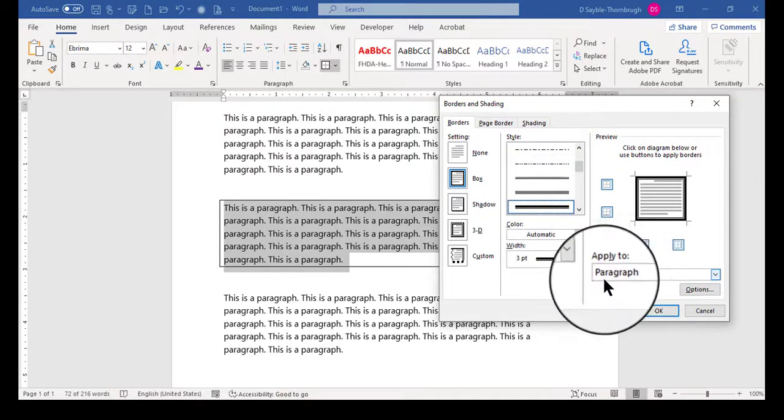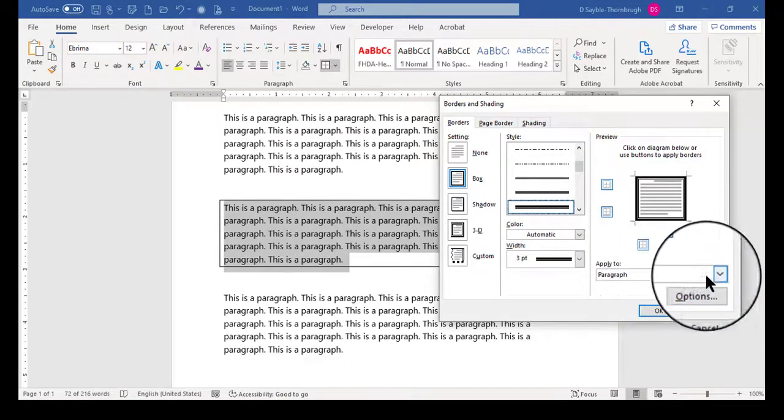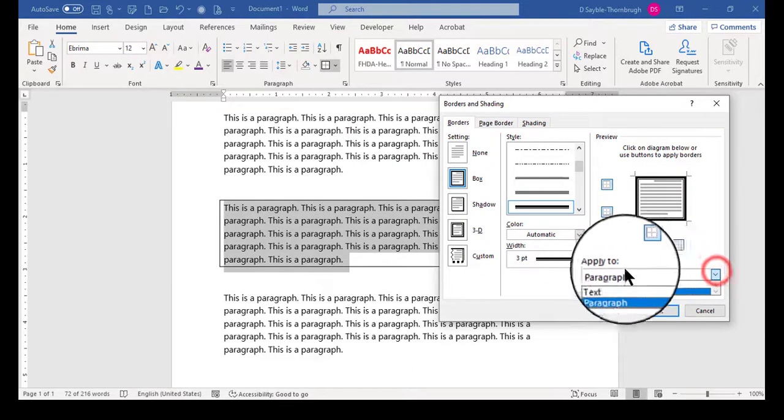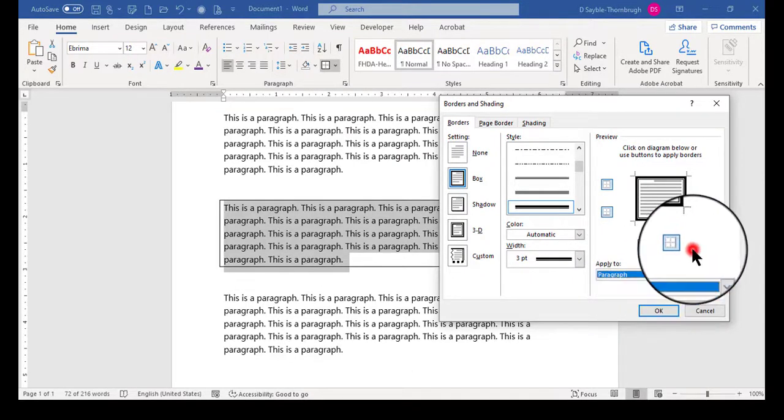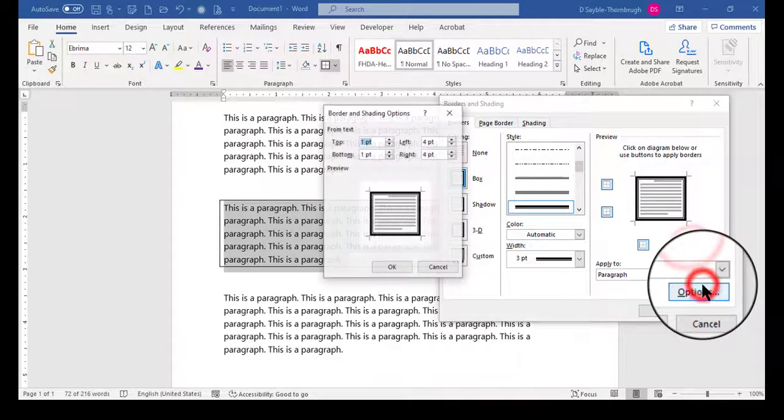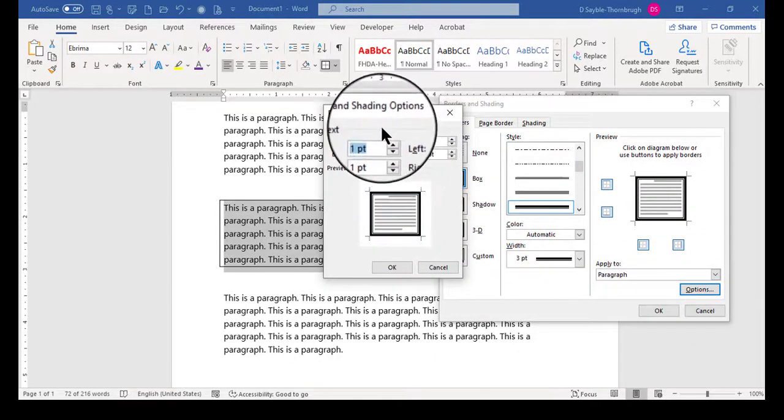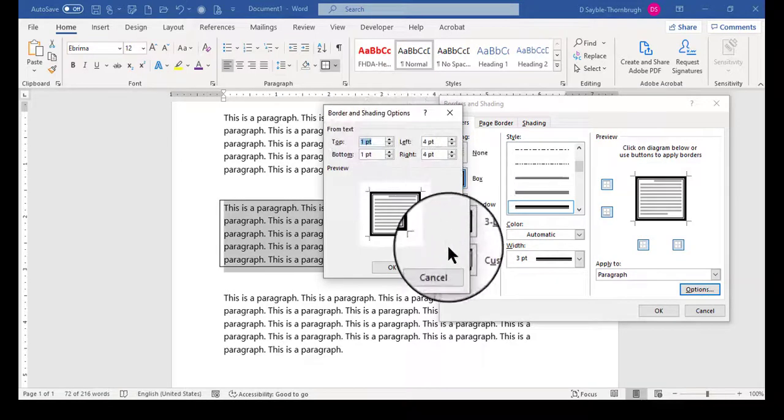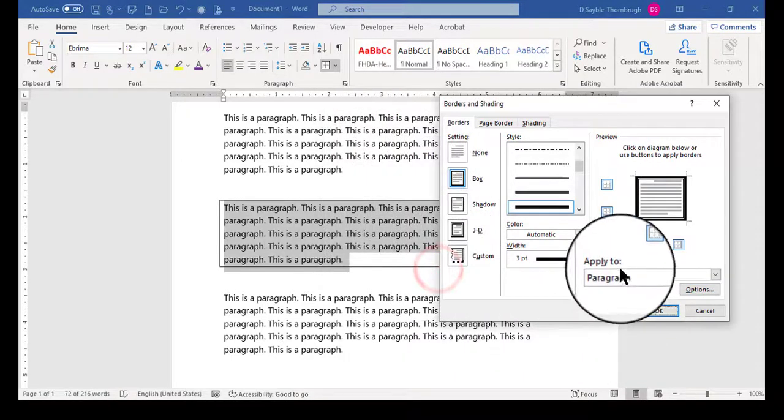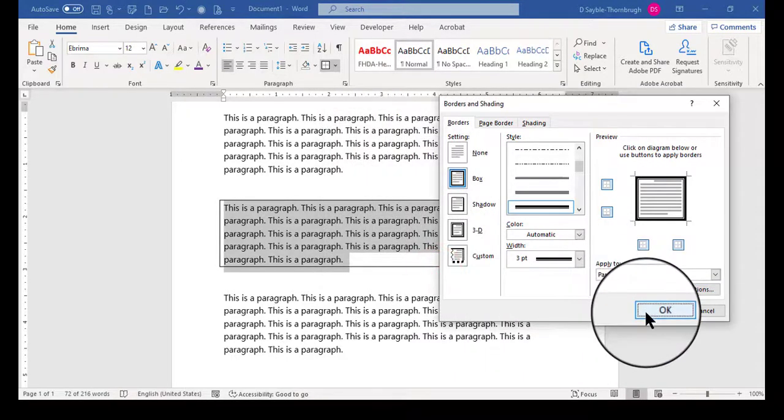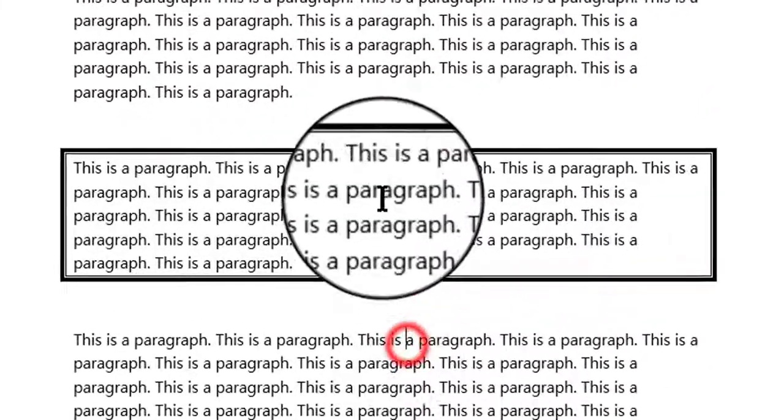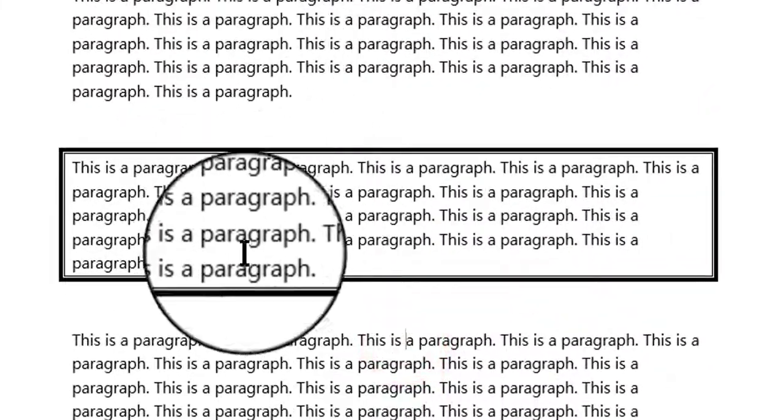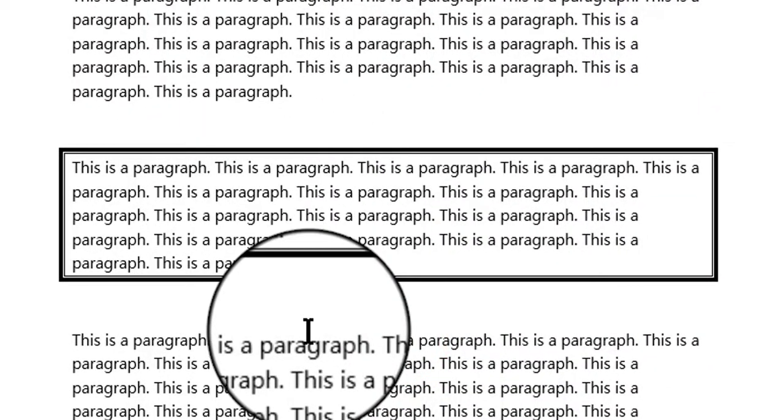And notice it says apply to paragraph. Of course, you can choose text or go into options and really get technical about it. I'm going to cancel that. And I'm going to just click OK and then click away. And there is my more design-oriented borderline.